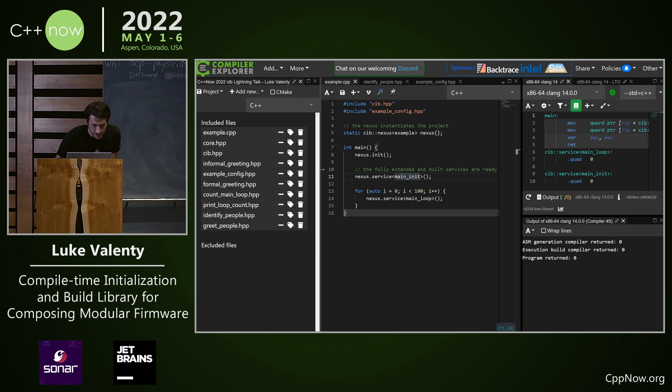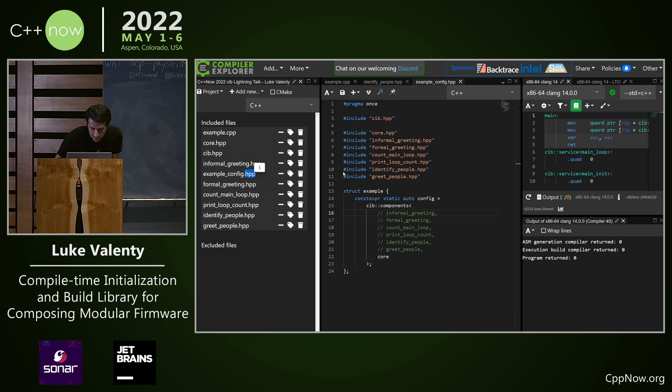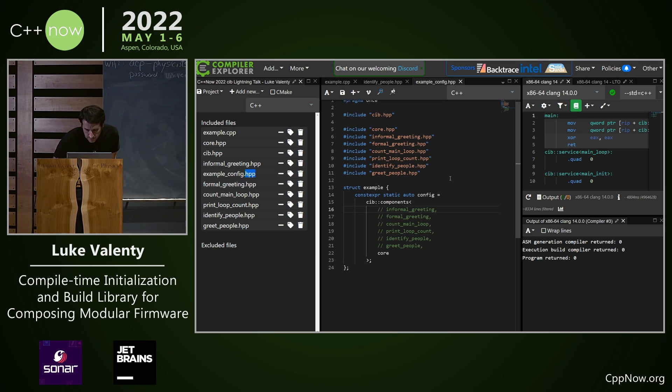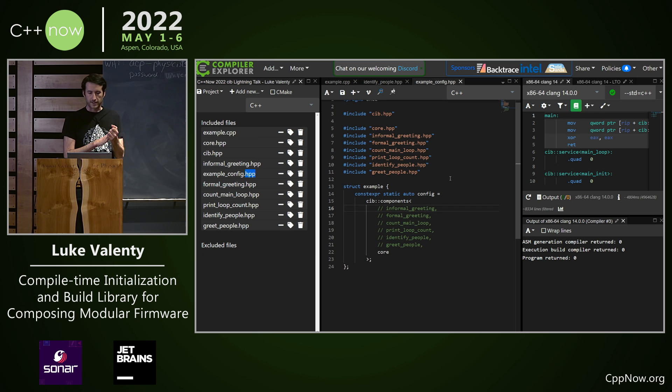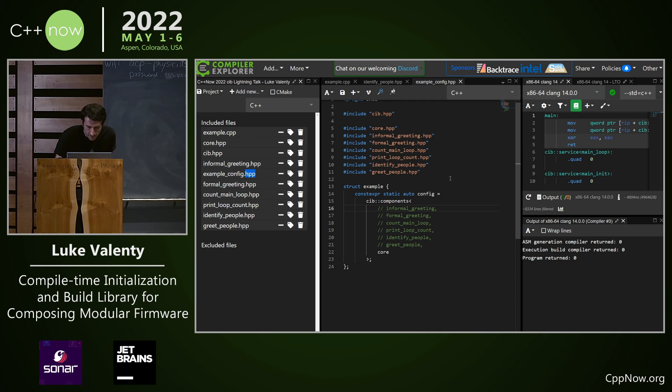We don't really want to have to change our main file often. It would be nice to just keep it the same always. With the CIB library we can declaratively put together a firmware system and we can pick components to implement our functionality.